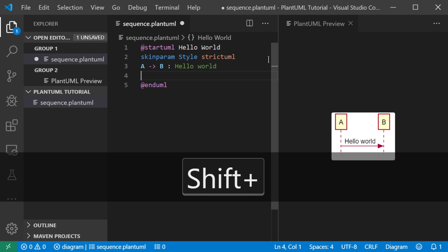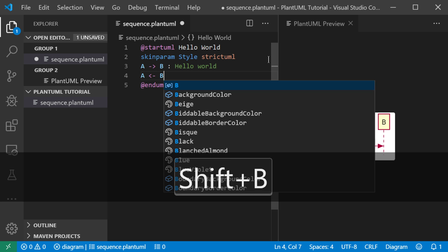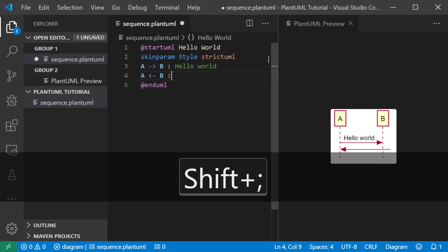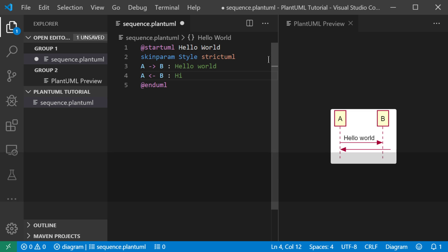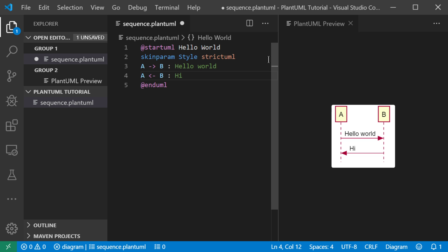We'll add a message from B to A. A return message that says hi. And you can see it's updated.